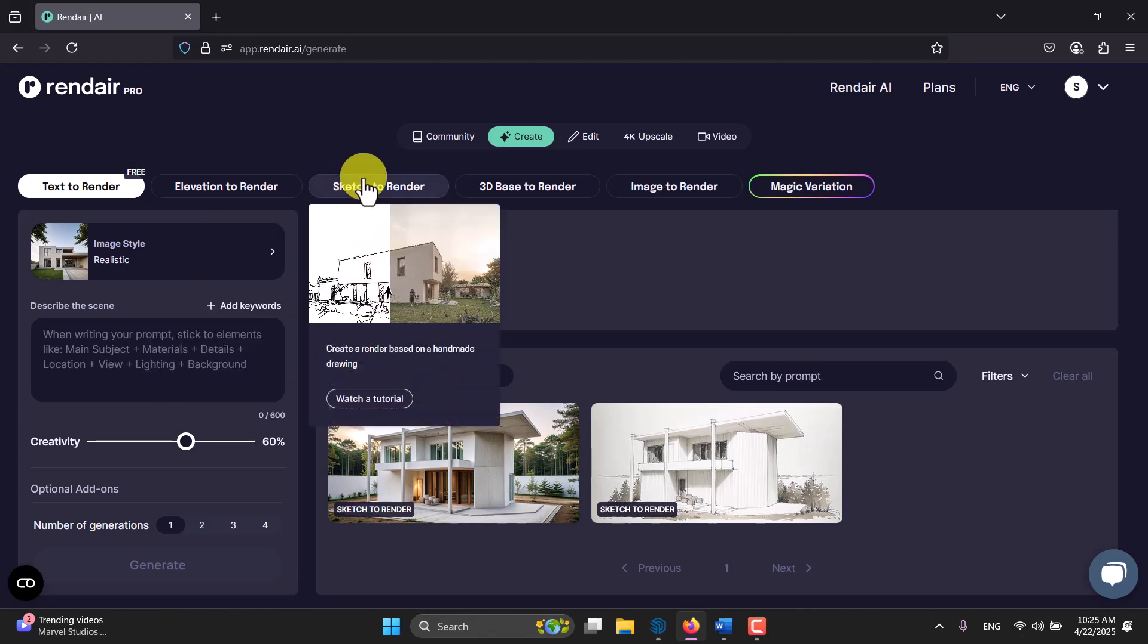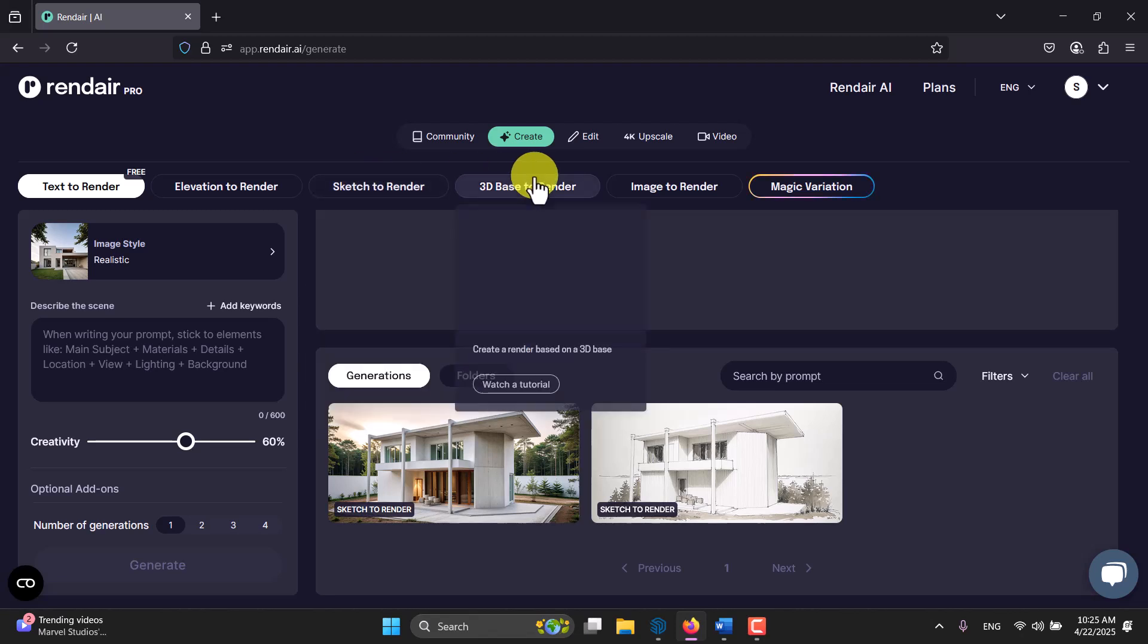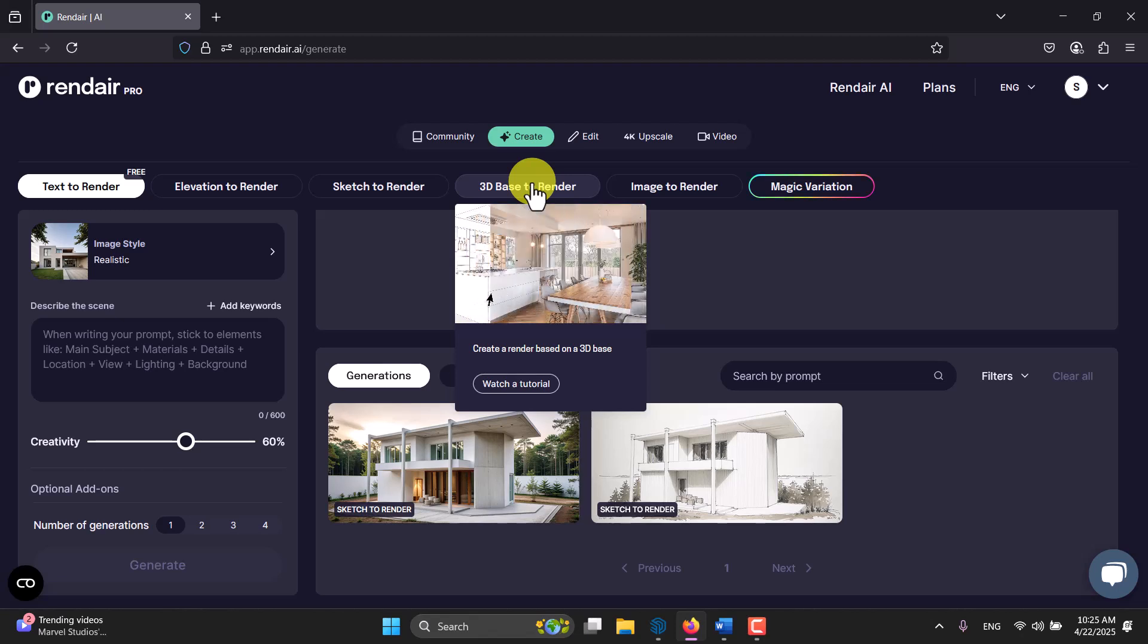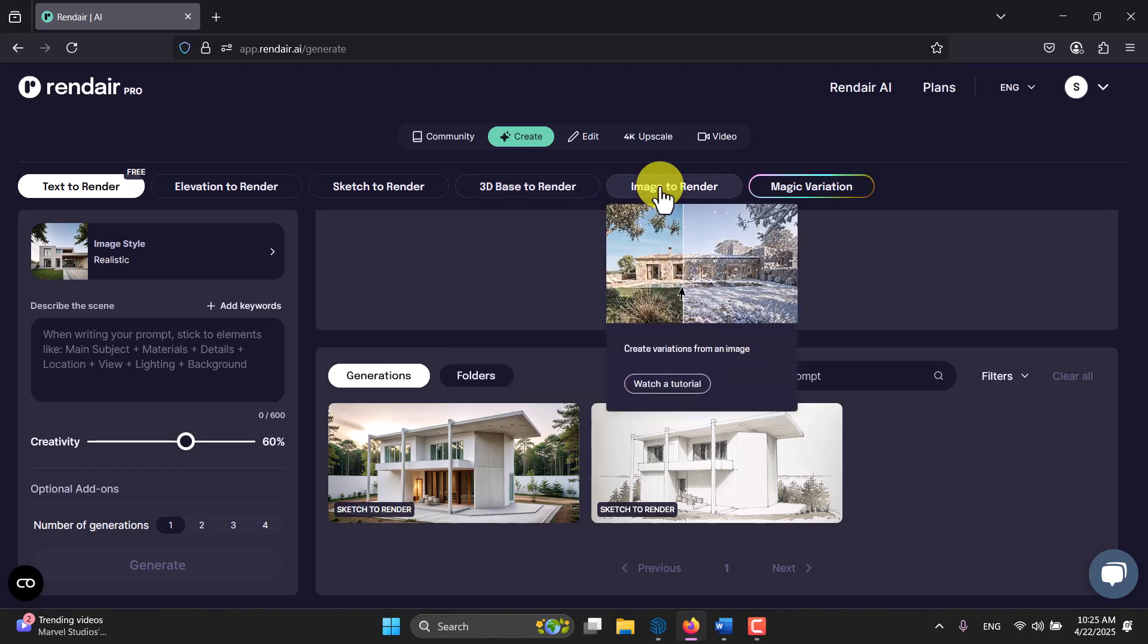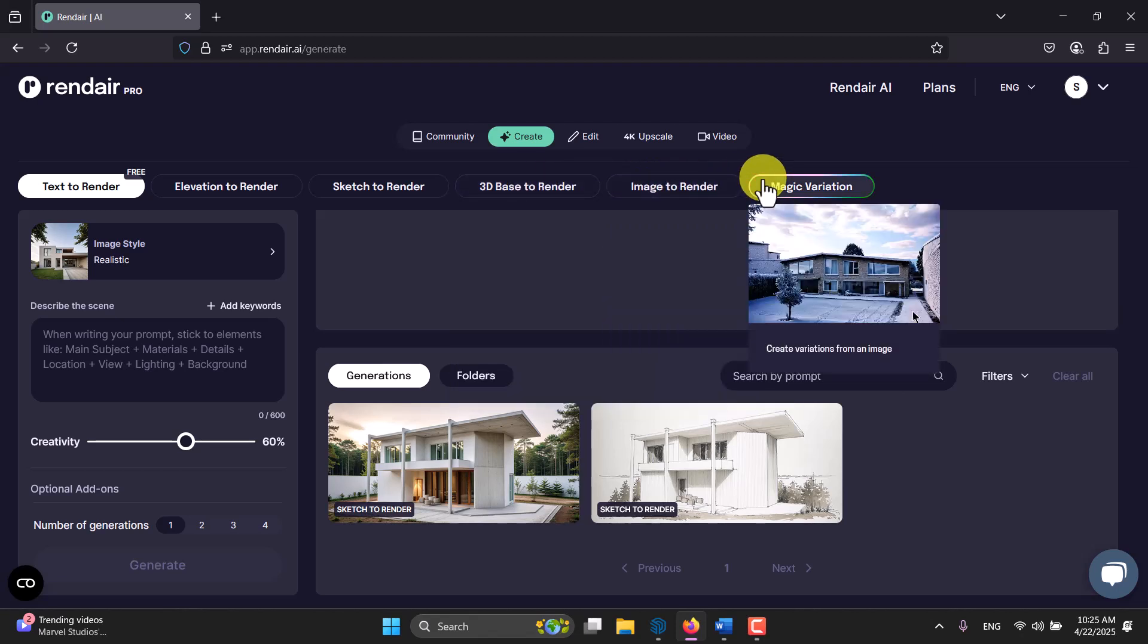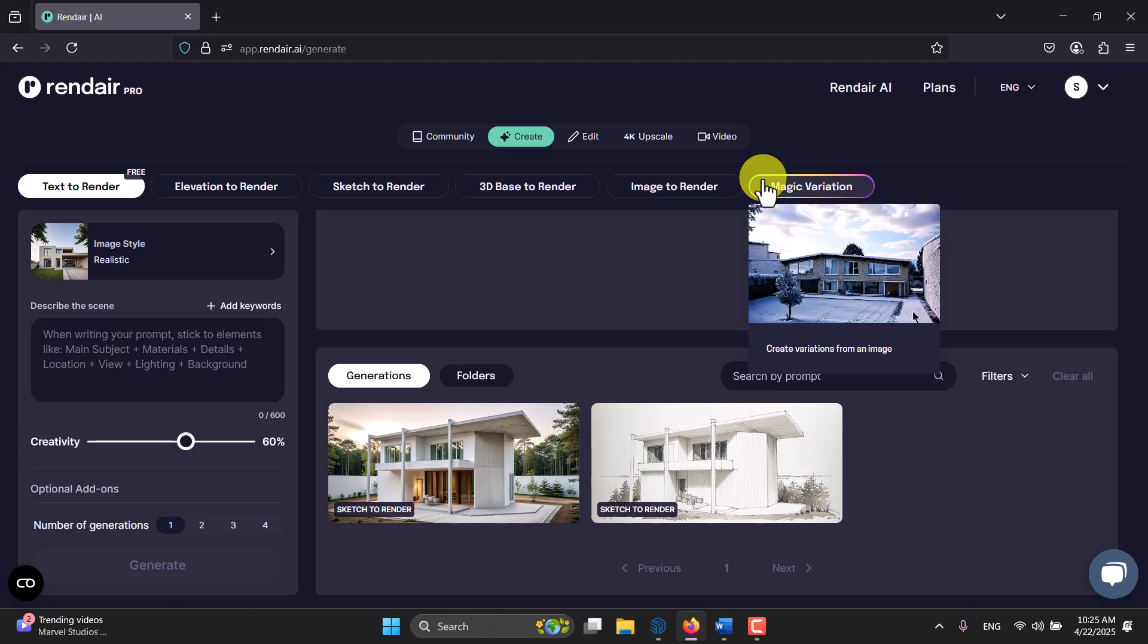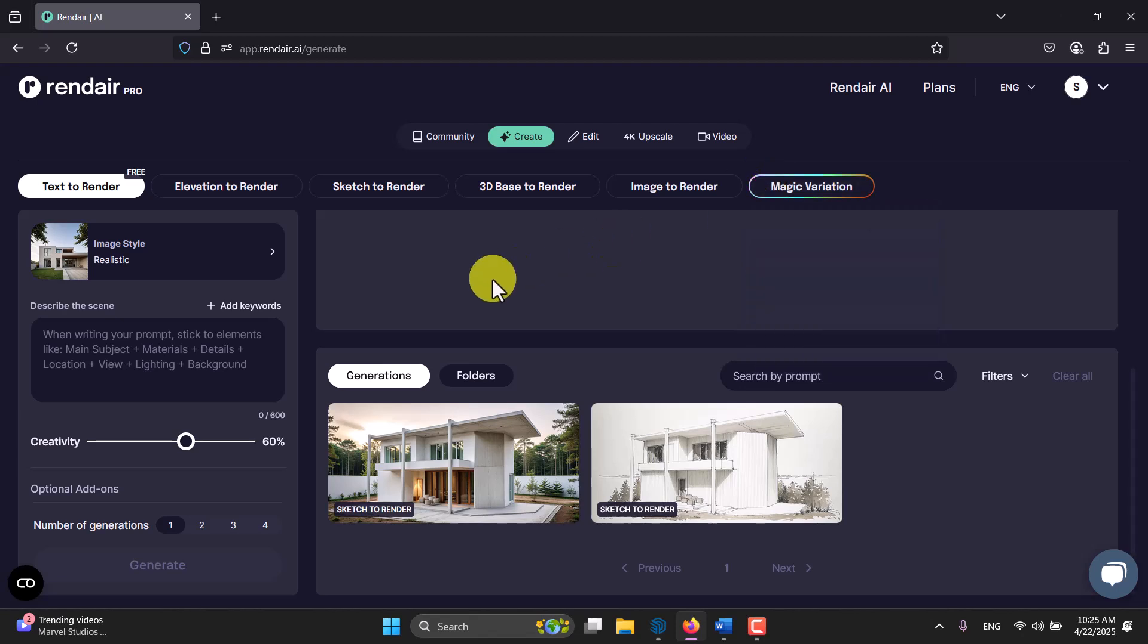You have sketch to render - it's really useful because most of the time our main ideas and concepts are based on the sketches. 3D base to render is another type of rendering and image to render. We have magic variation which helps you to create different types of dynamic renders from your model.